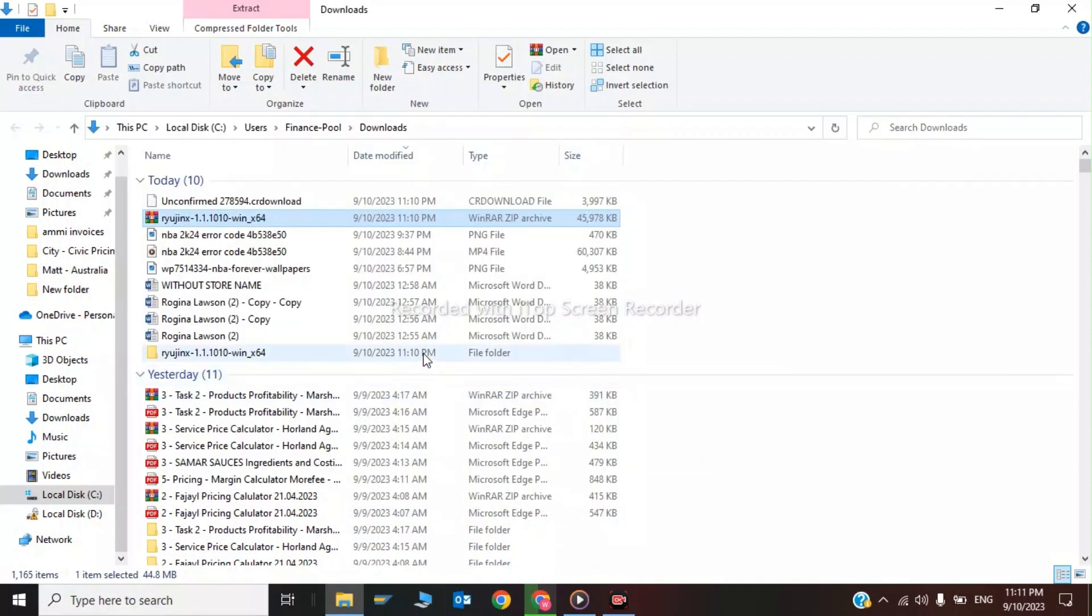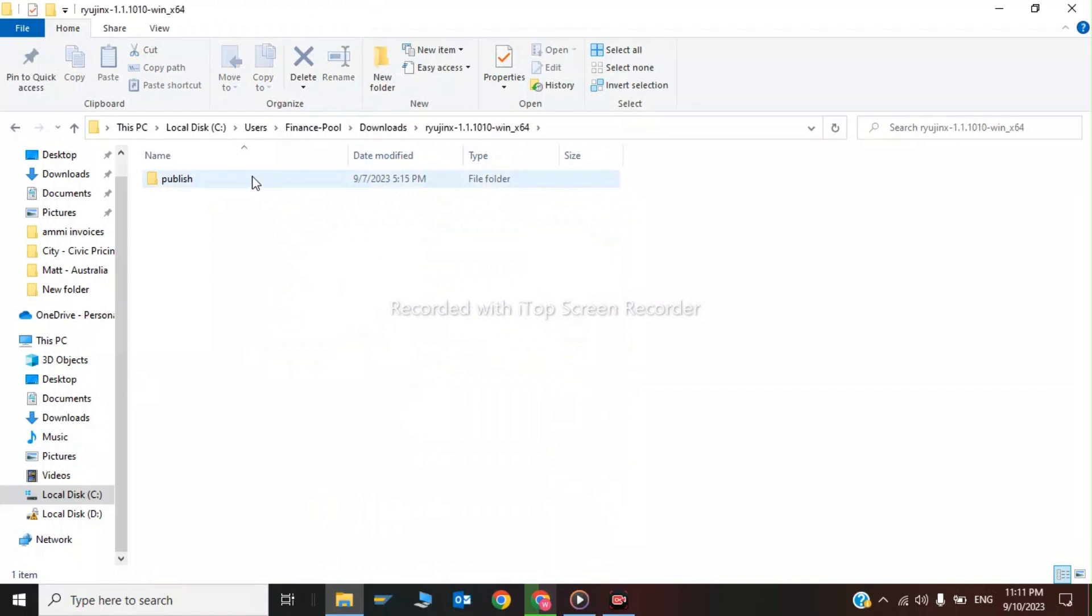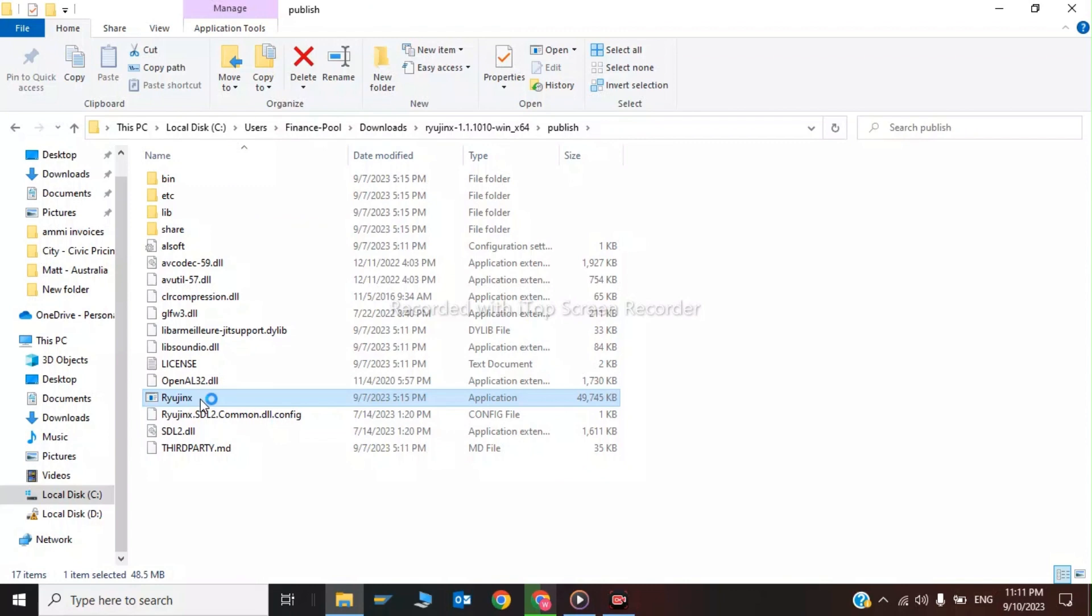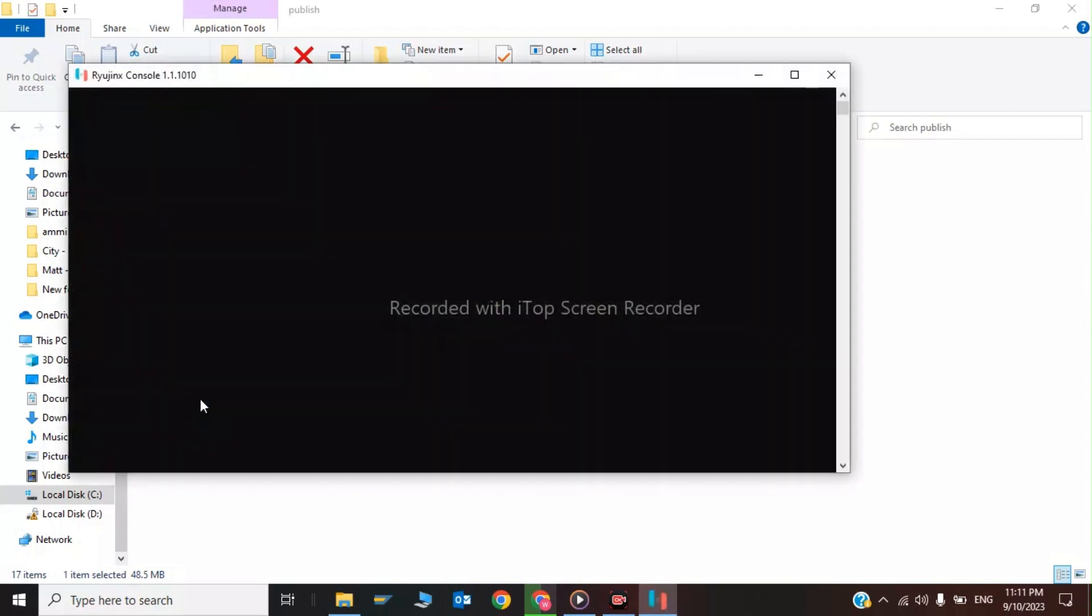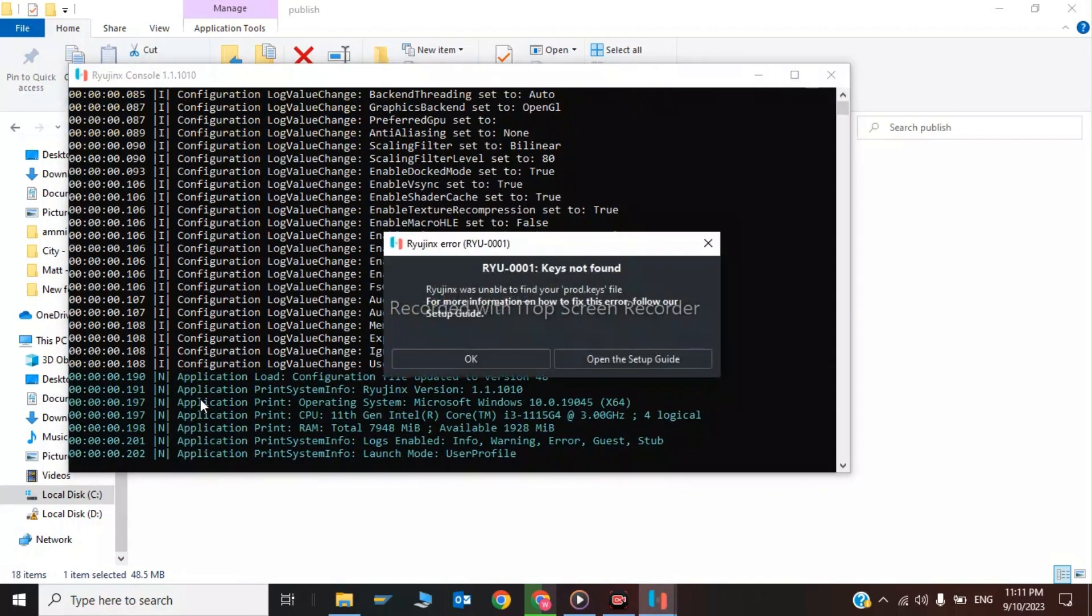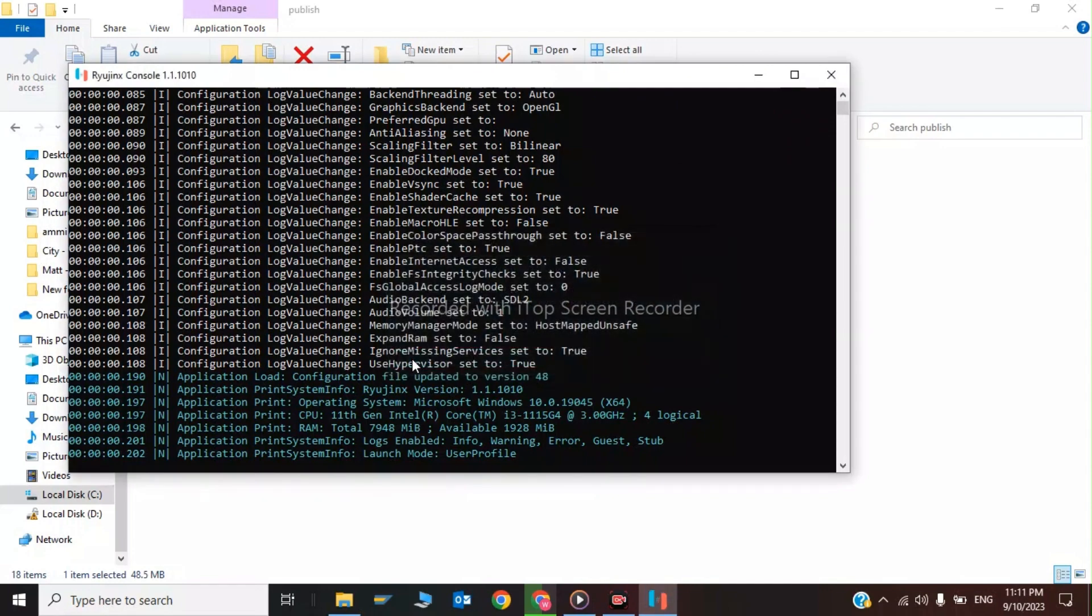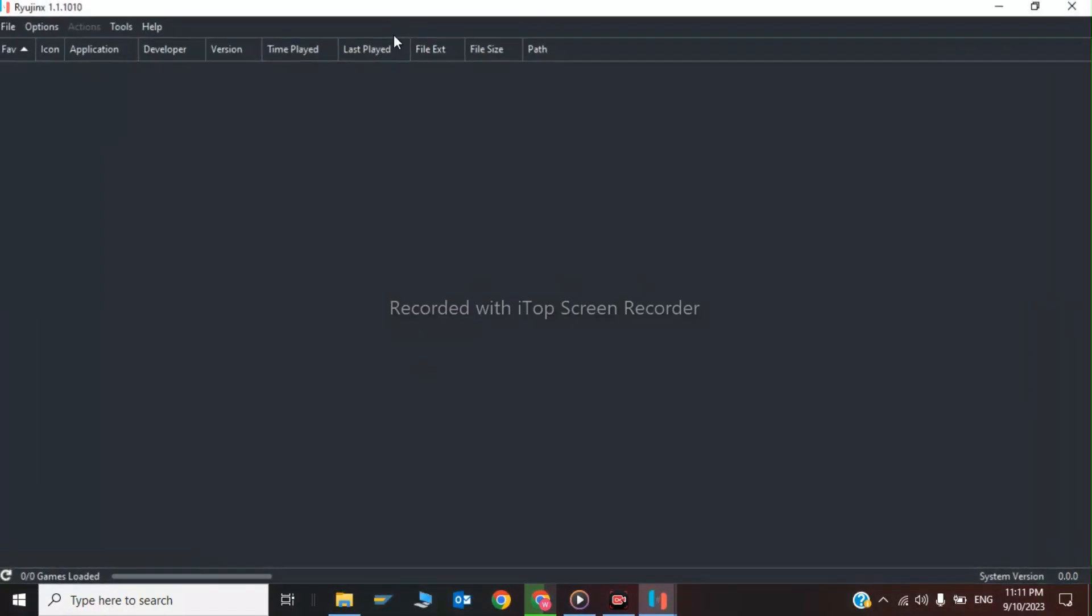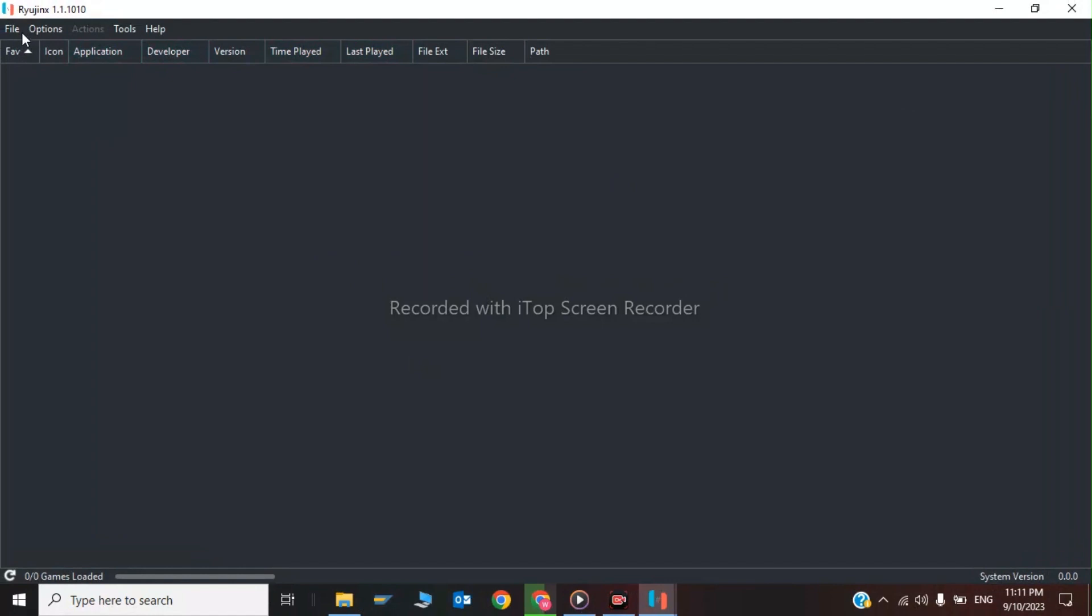As you can see, our file has been extracted. Now click on the Ryanus player. Here it is. Click on Okay. Our Ryanus player has been downloaded. Now you can click on File.